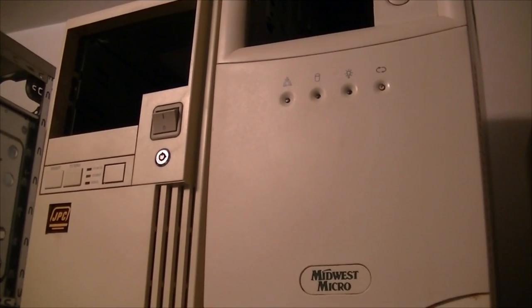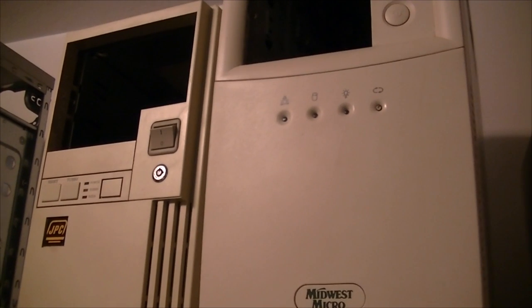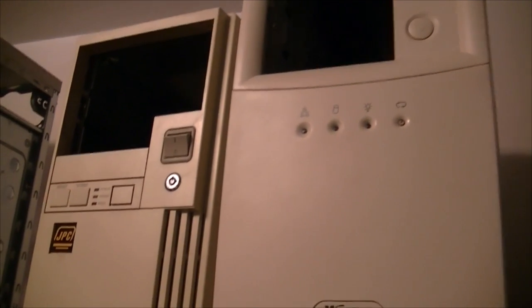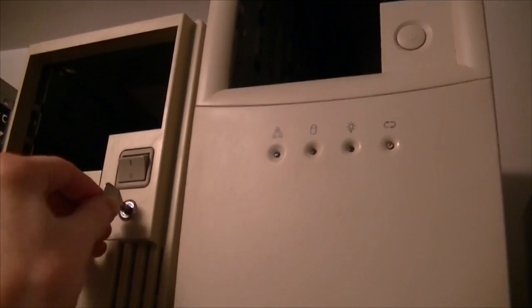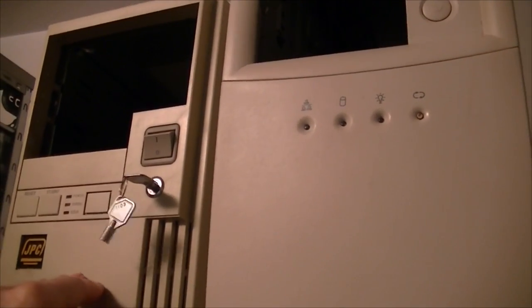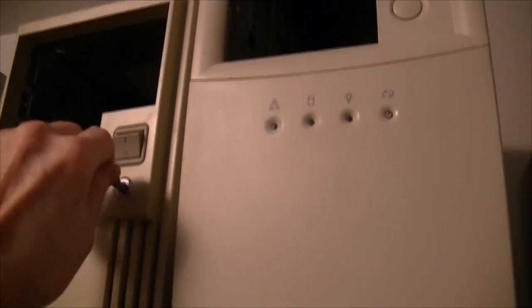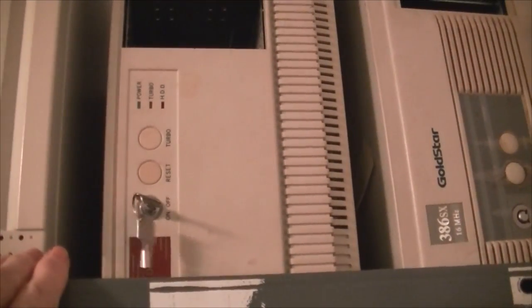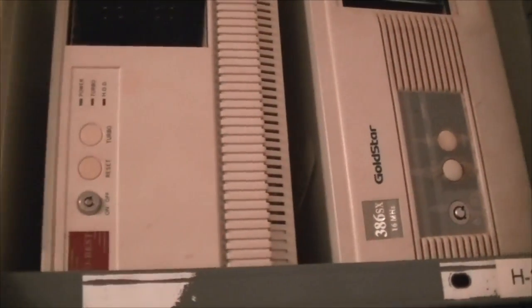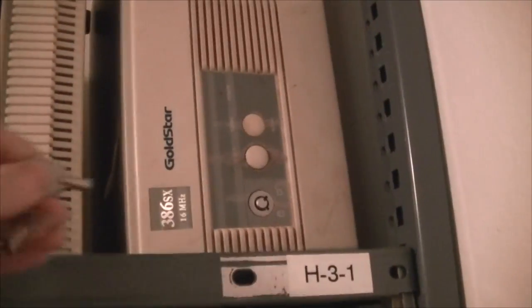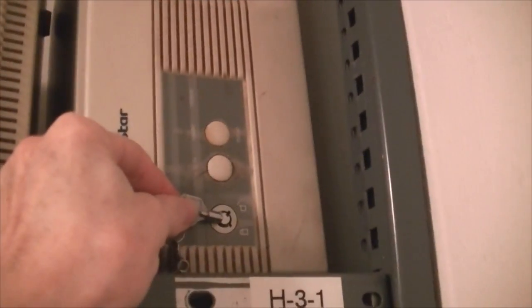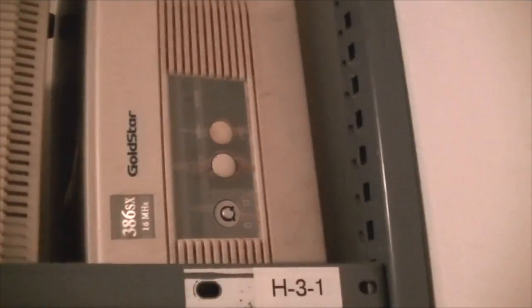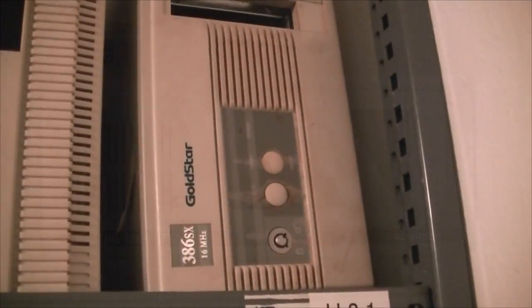Some cases have a lock and some do not, and for the most part there seems to be only one key that fits every lock, such as this mini tower and this generic desktop case, but not the Goldstar 386. It took a much bigger key. Where the key is now, who knows.